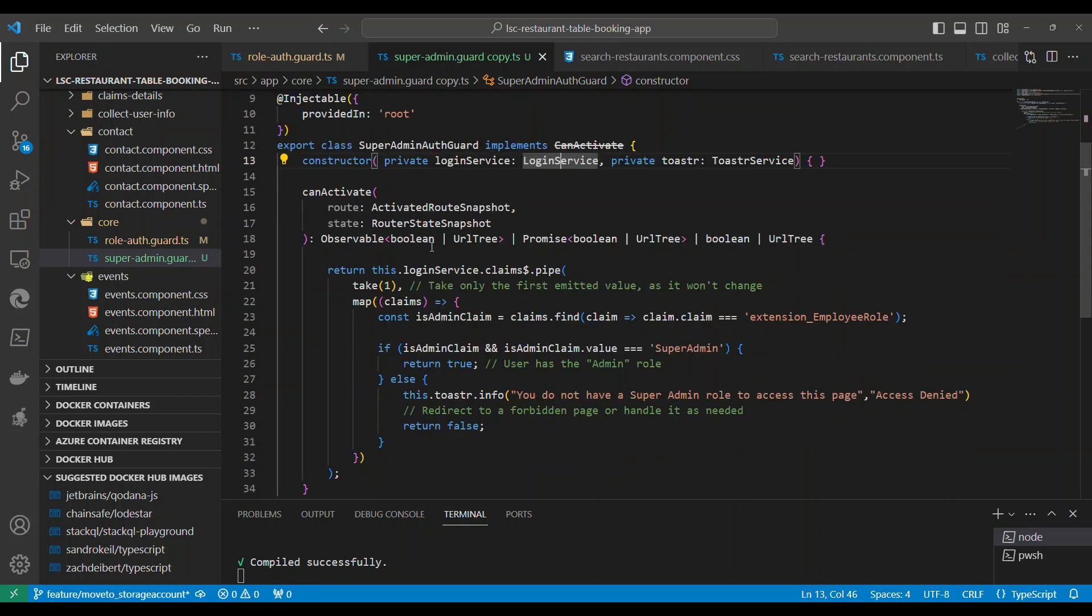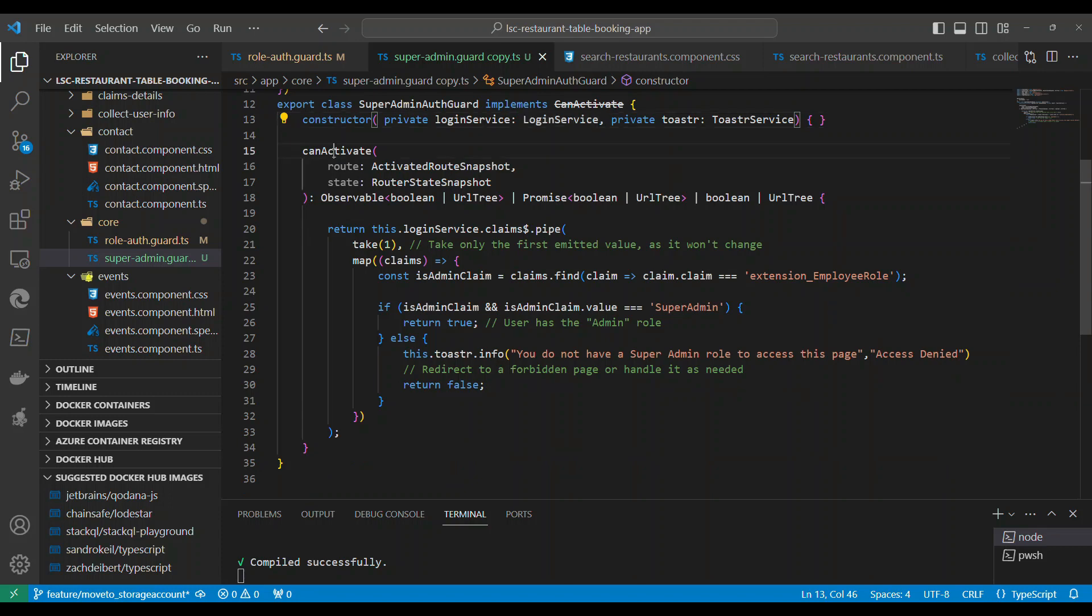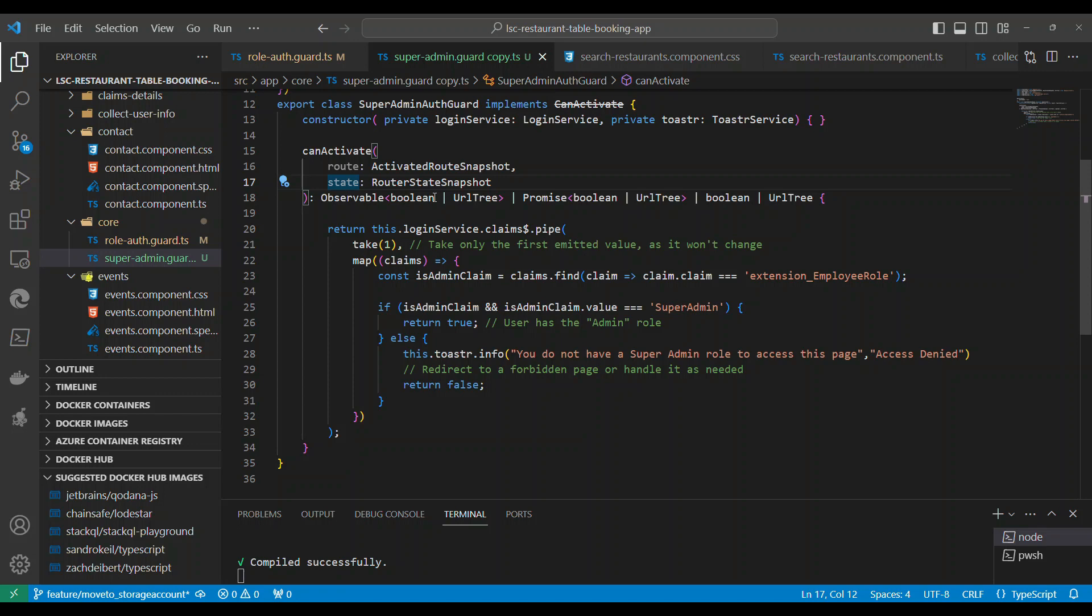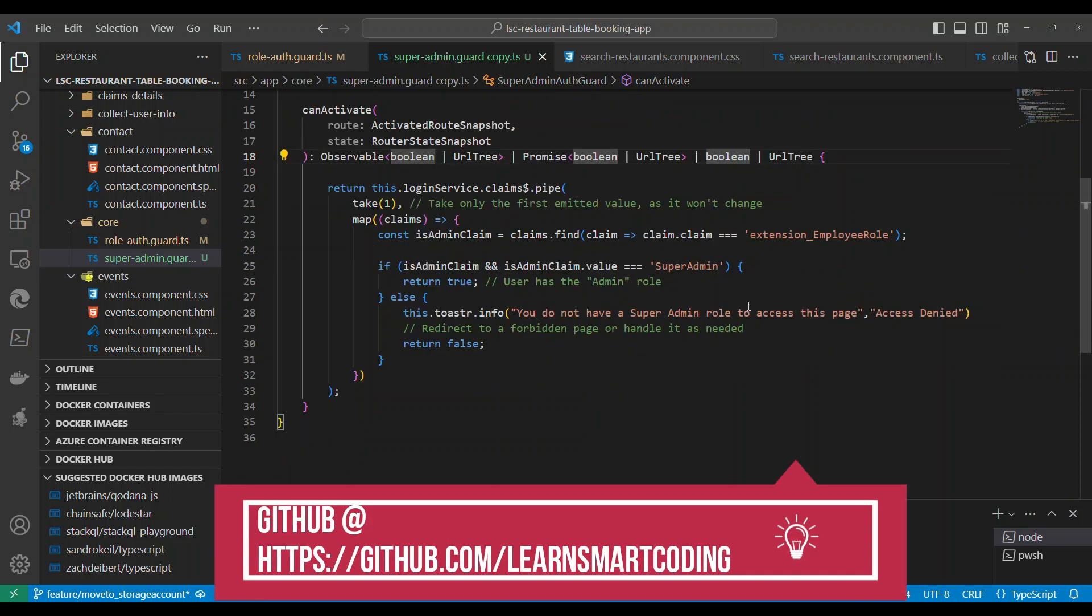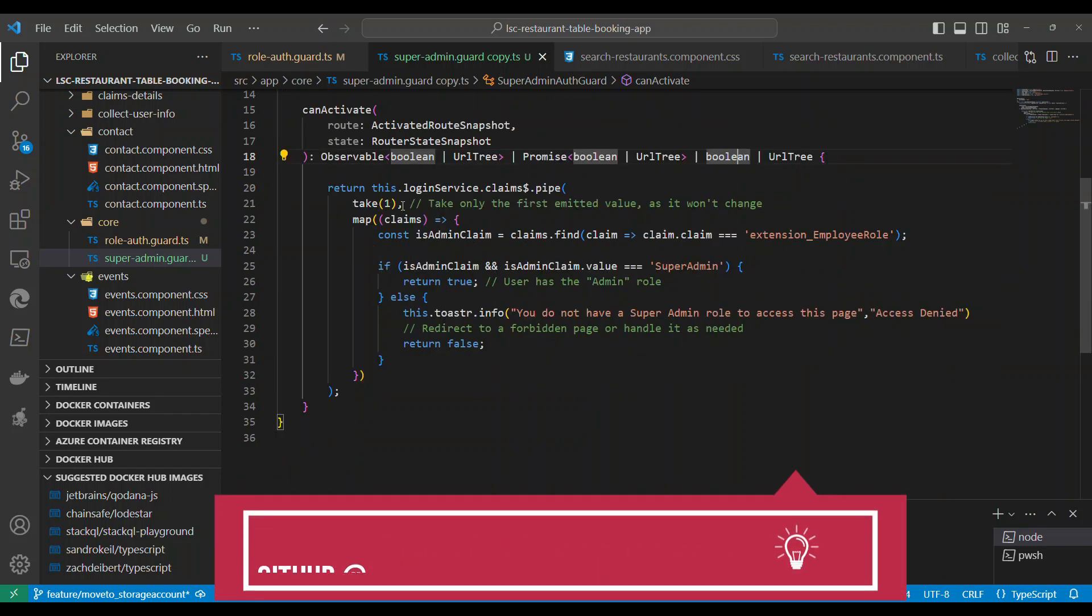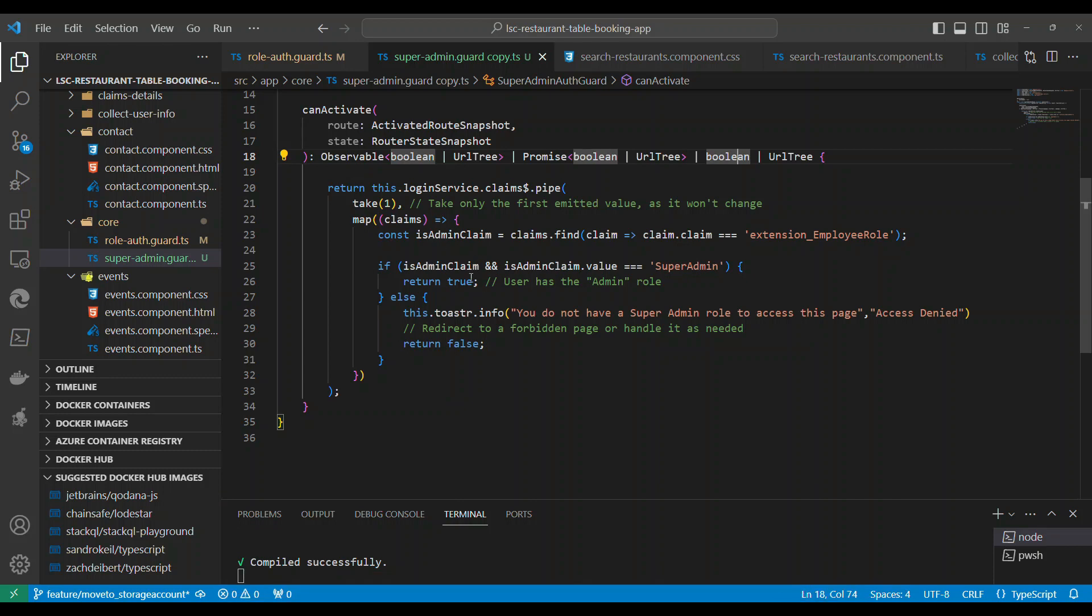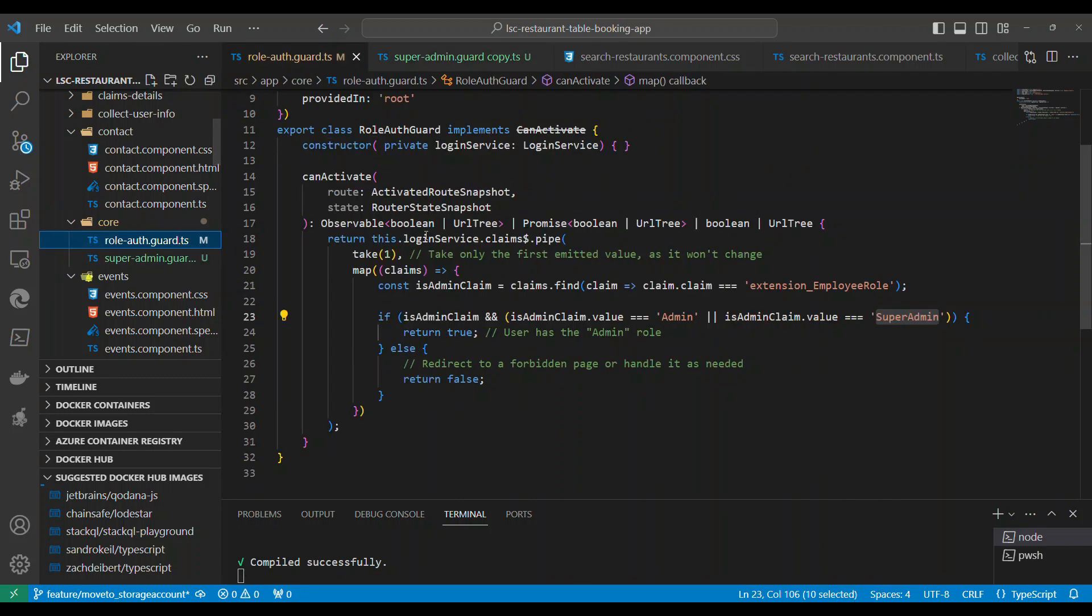And what it is doing is it will have the route state, and then it has to return a true or false. It could be synchronous or asynchronous true/false, meaning it could be observable or a promise or direct true/false. So we already saw how this was working. Similarly this is also another auth guard.